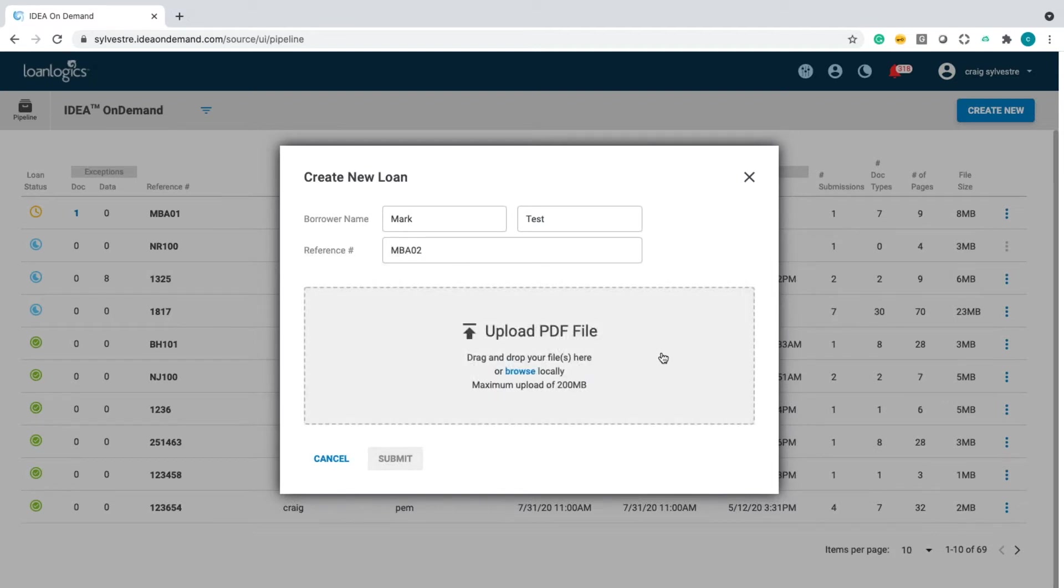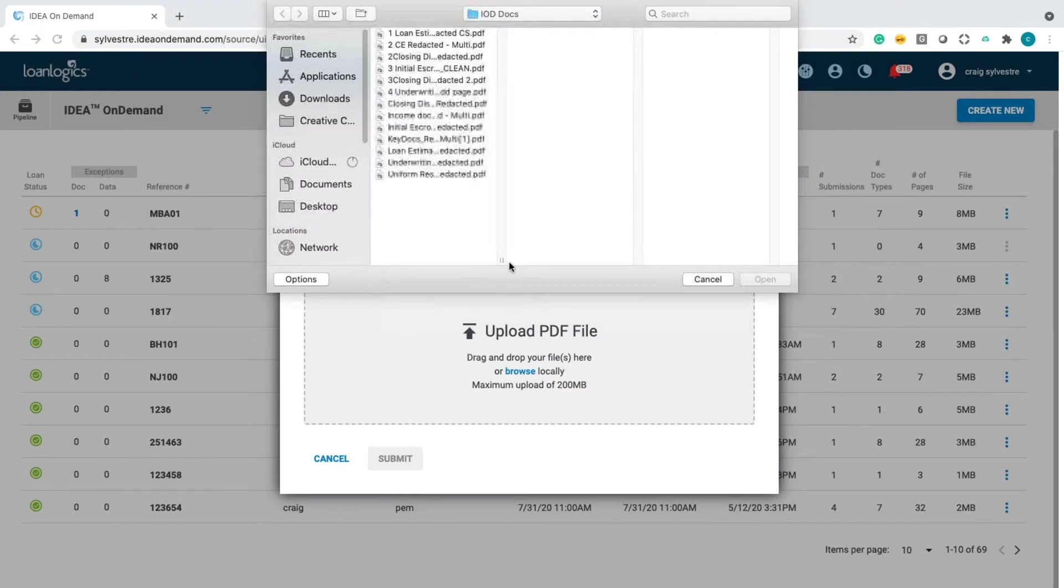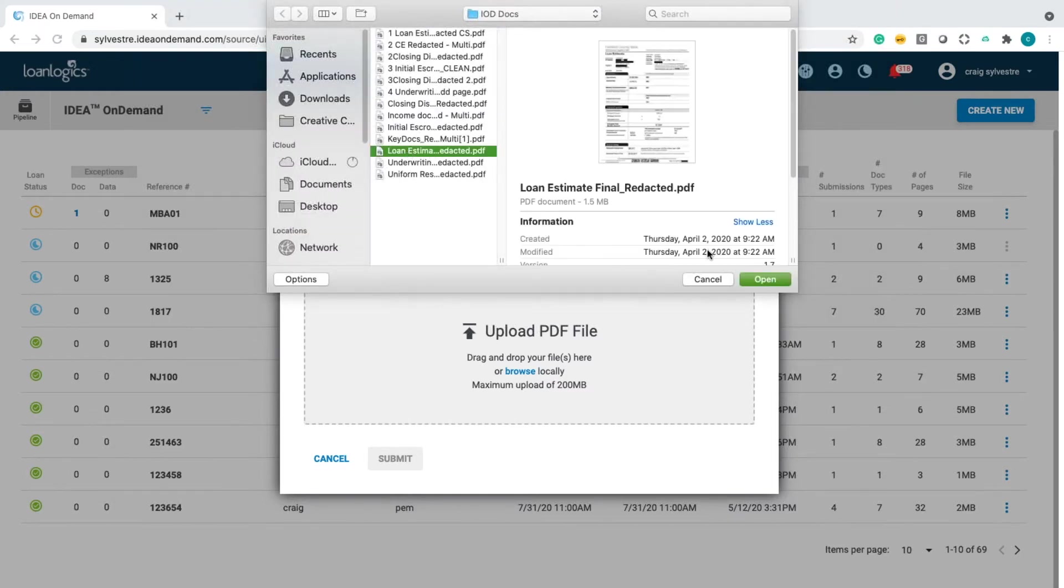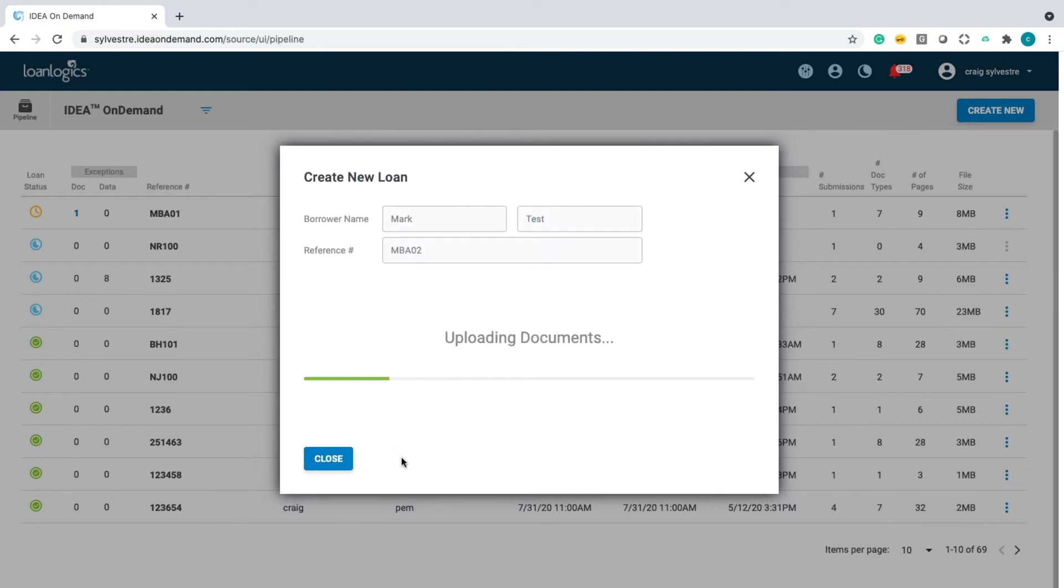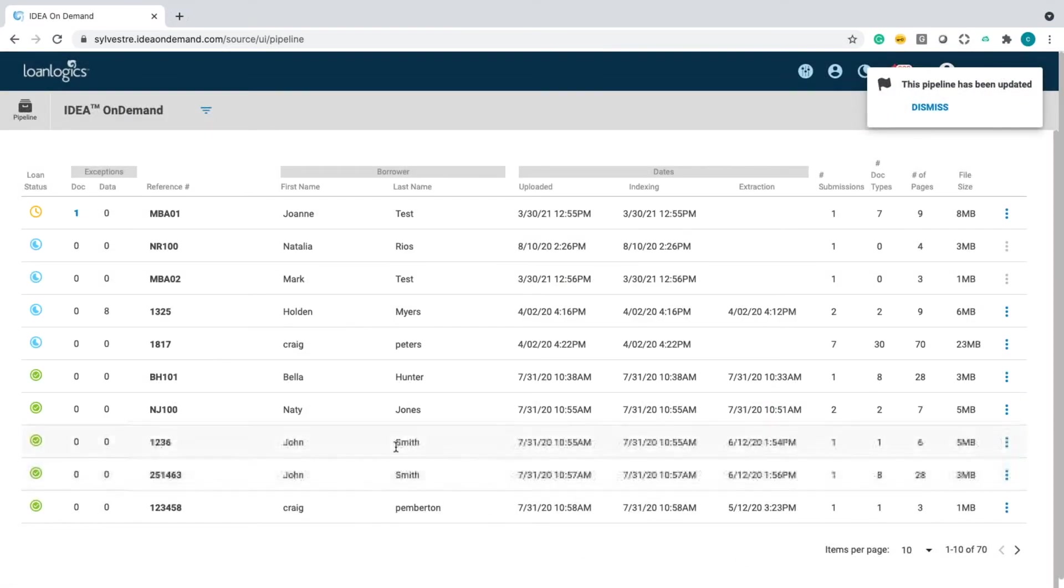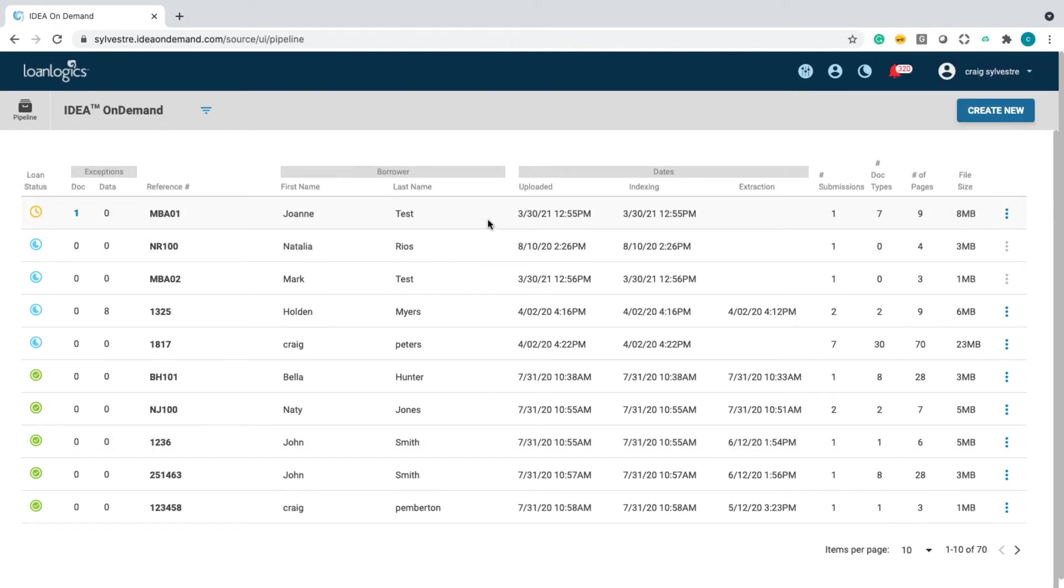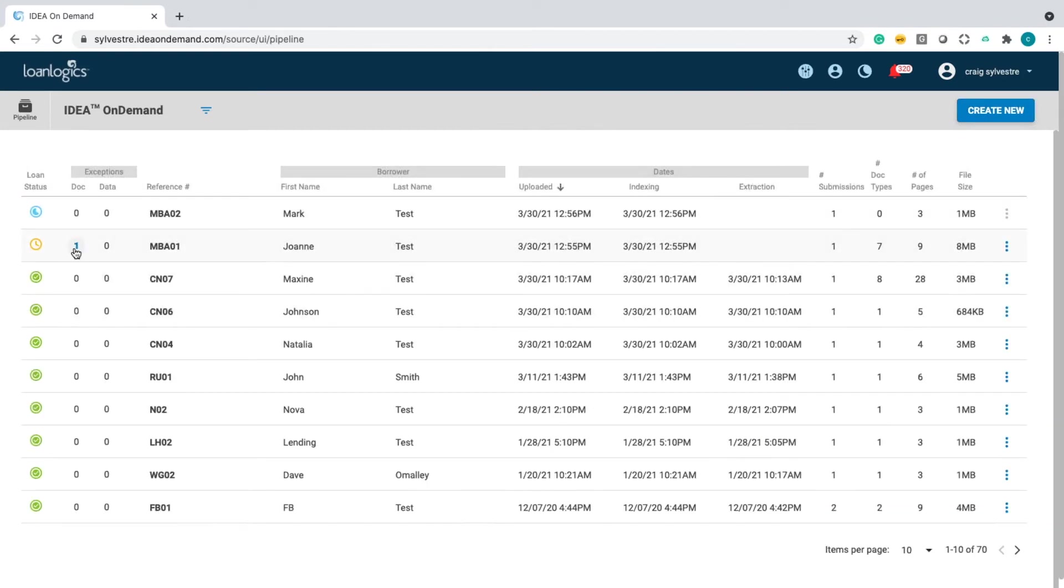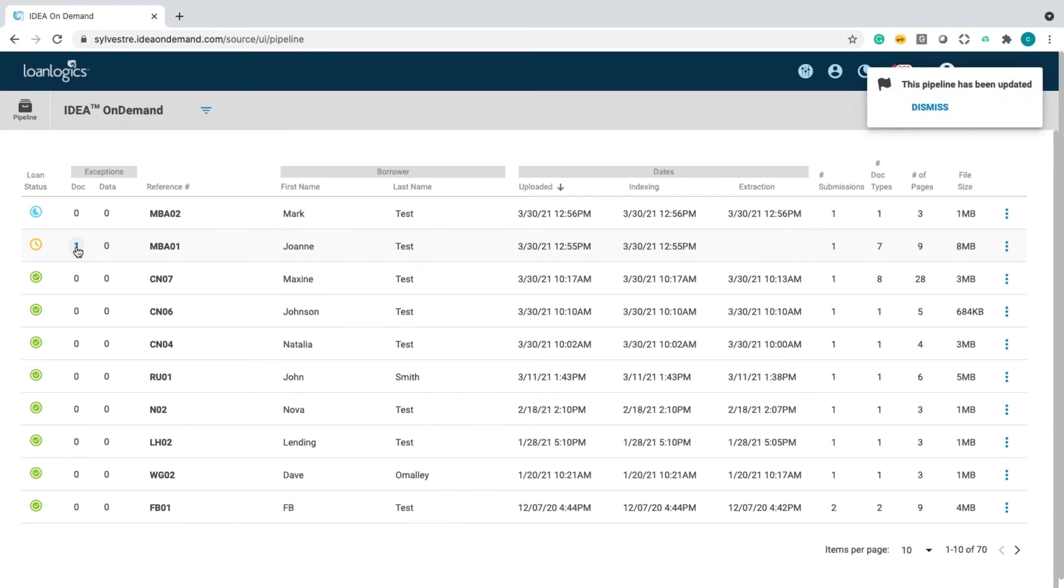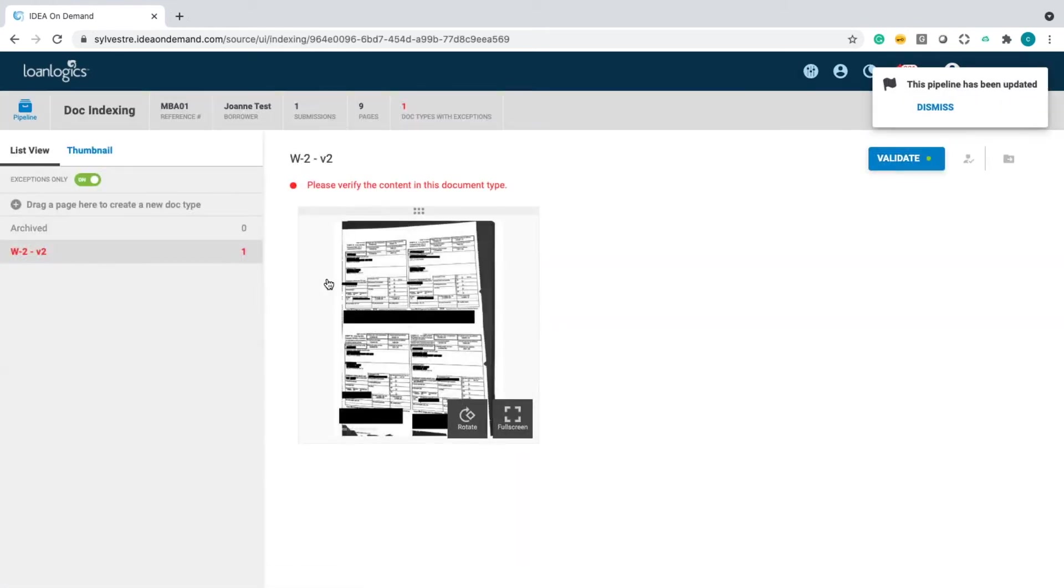So, let's upload a document. I'll upload a loan estimate, which is data intensive. Now, while the system's looking at that document for automated document recognition, let me go into a file that I uploaded prior to our call today, which has nine pages.